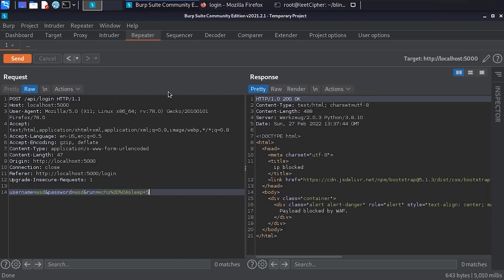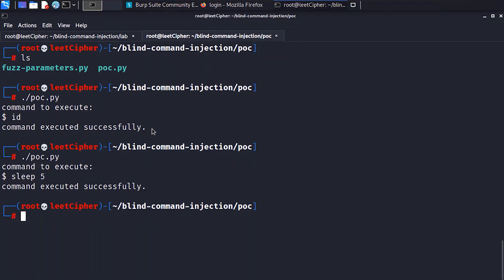But do we stop here and report? No, we still need to escalate this. What we're going to do now is to force the server to make an HTTP request to a server we control and have it exfiltrate the output of whatever command we inject. And we can use a command like curl to exfiltrate the output.